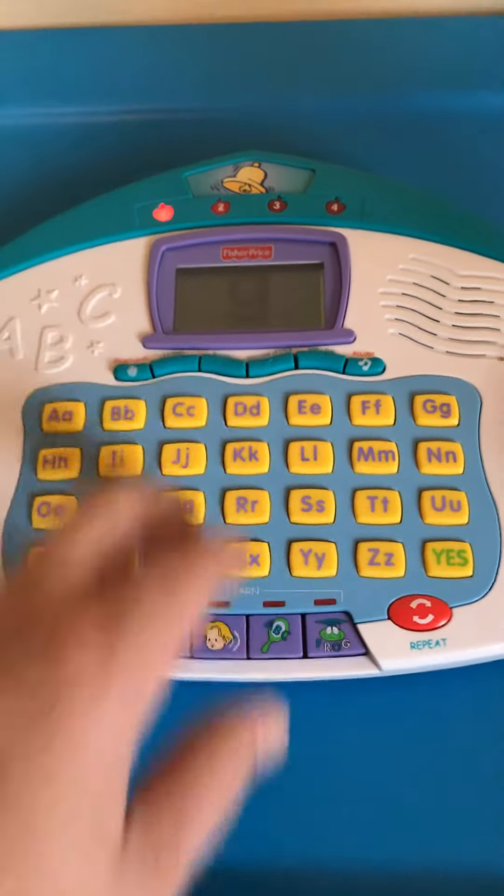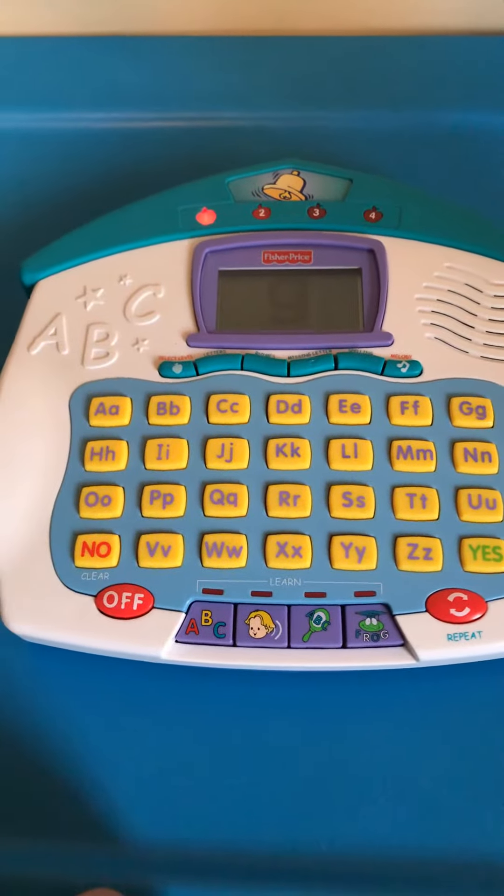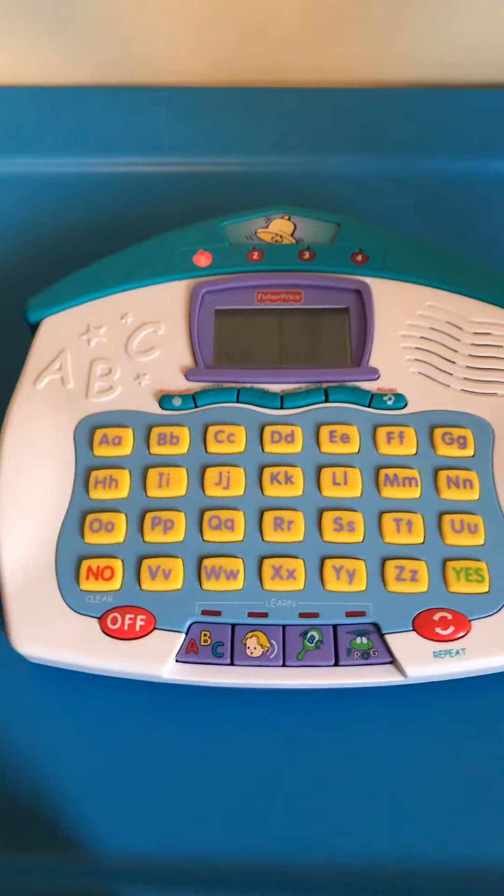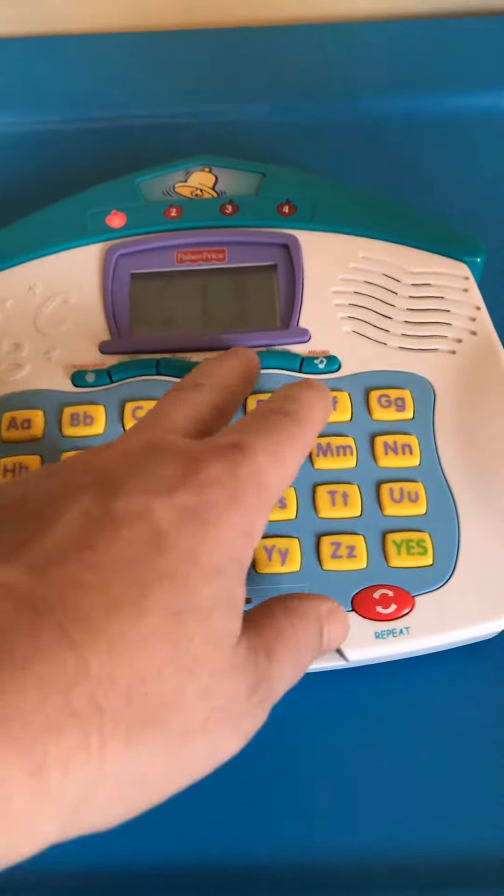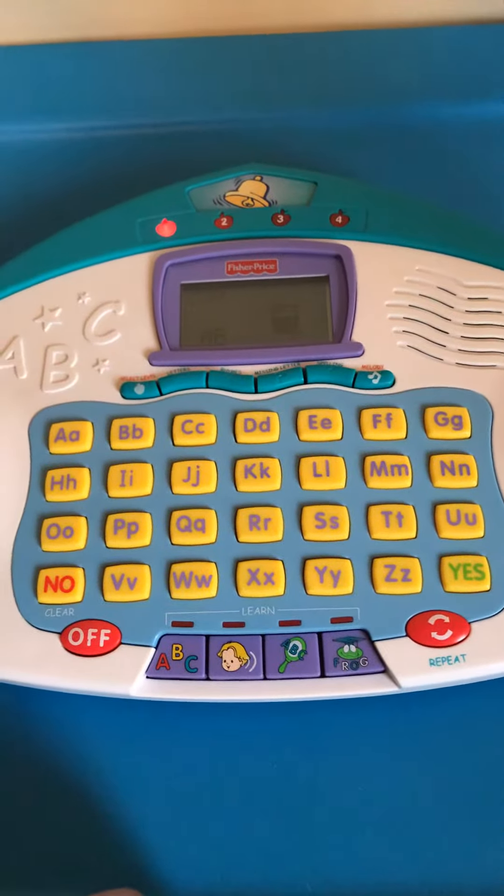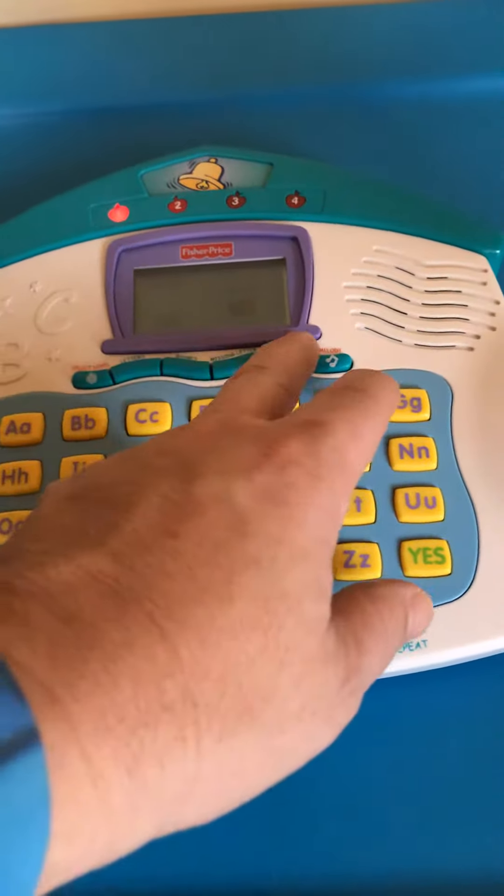Find the letter G. Does hop rhyme with mop? Yes! Press the first letter in the word jar.